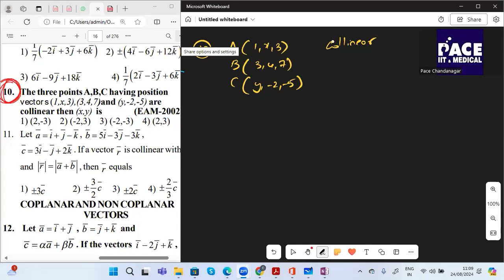Good morning everyone. These are the questions given by sir and we are going to solve these questions.